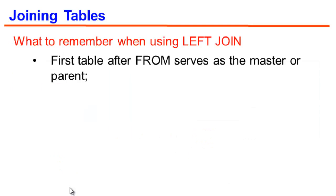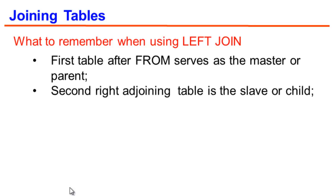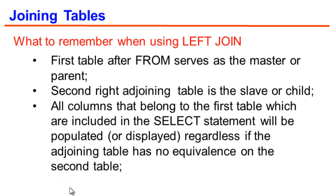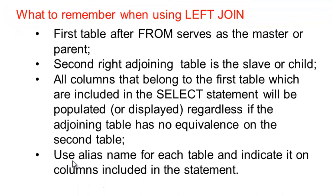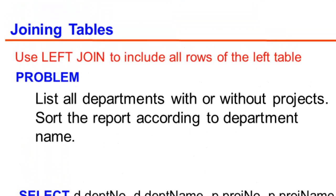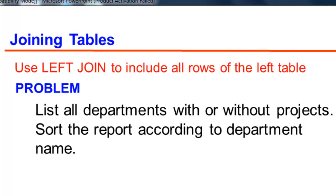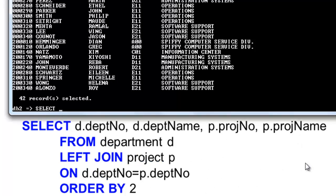What do you need to remember when using left join? The first table after FROM serves as the master or the parent table. The second right adjoining table is the slave or the child. All columns that belong to the first table which are included on the SELECT statement will be populated or displayed regardless if the adjoining table has no equivalence on the second table. Here we will use alias name for each table and indicate it on columns included in the statement. Now let us use left join on our problem. We are going to list all departments with or without projects. Sort the report according to department name.